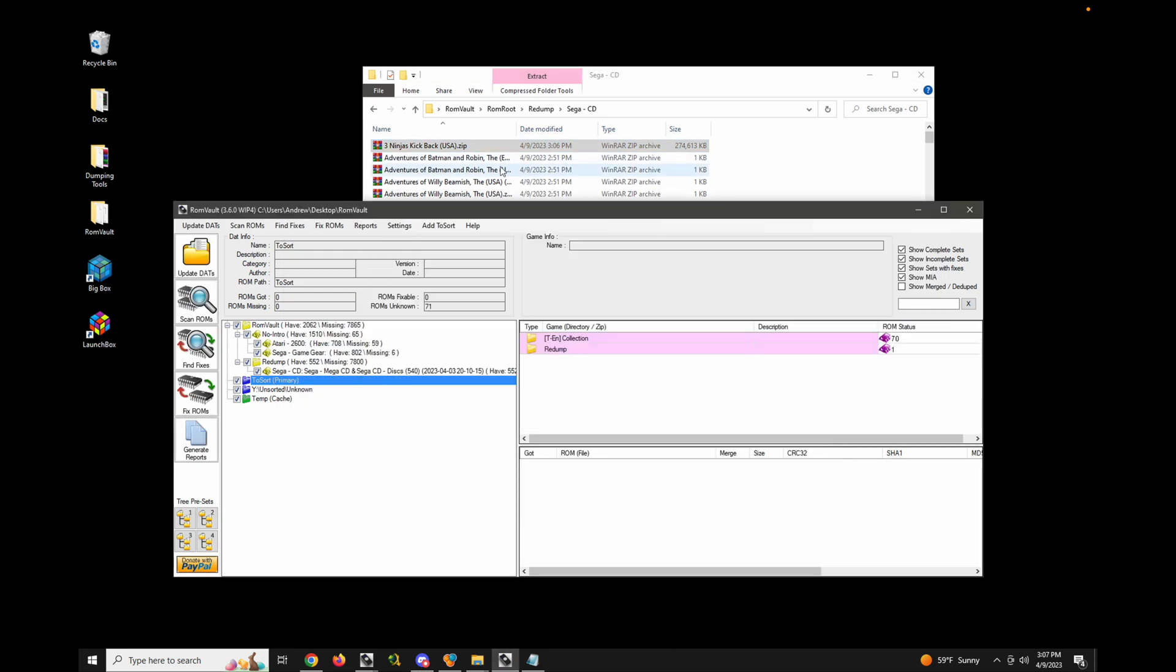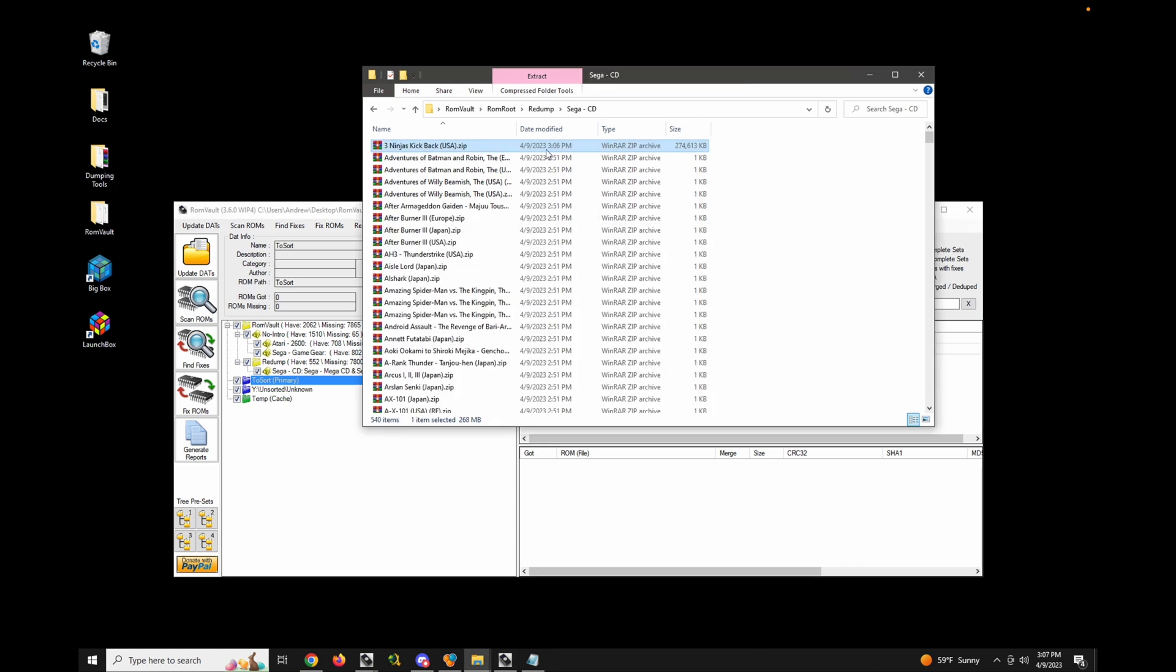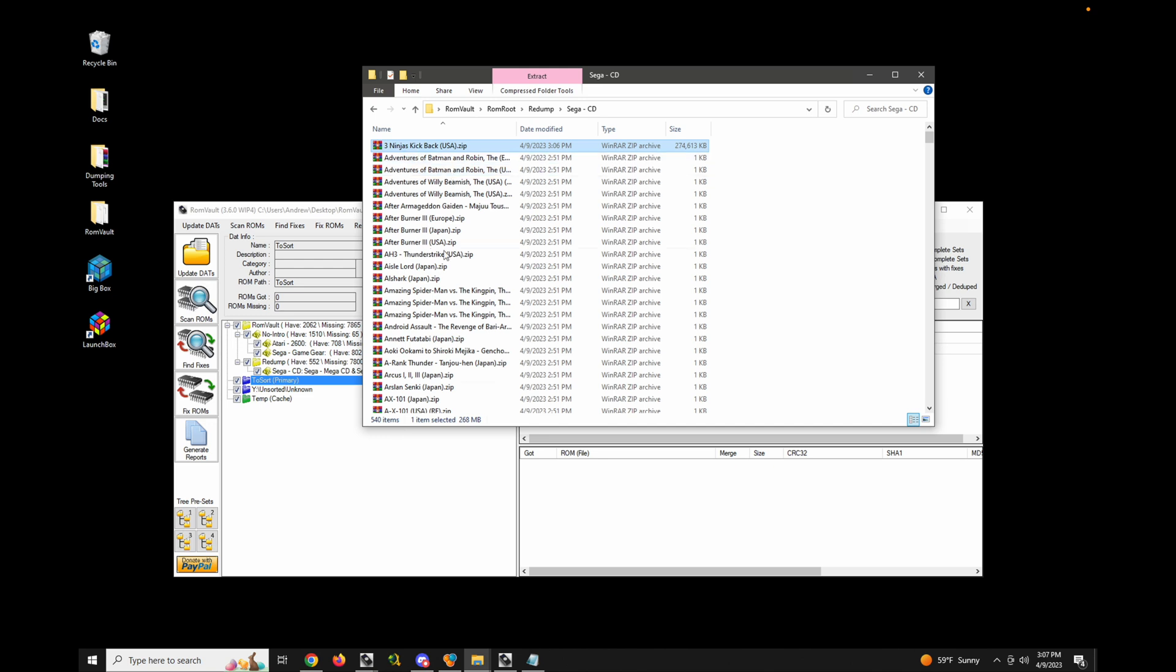Now, you'll also notice that because I had an entire queue pack, it created a bunch of these empty, almost empty archives that basically just contain a queue file. And in a future video, I'll show you how to prevent that from happening.